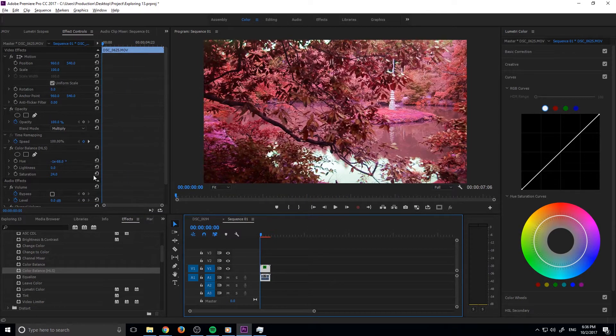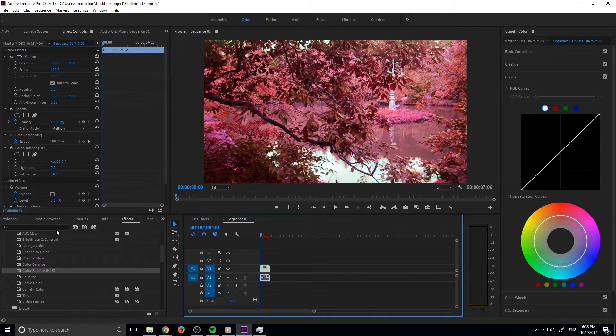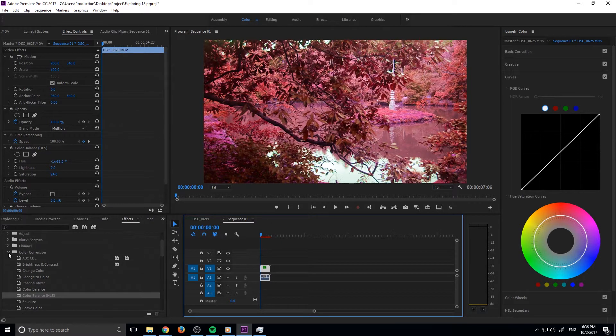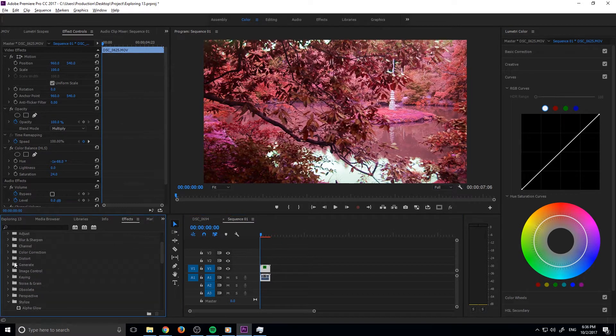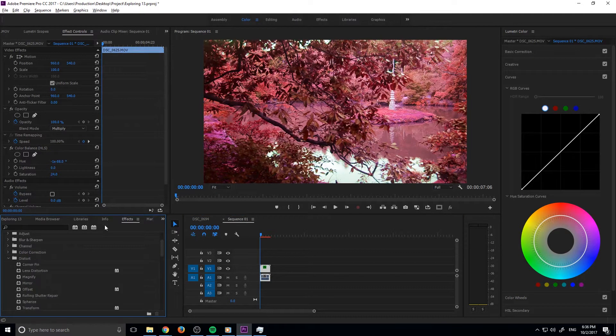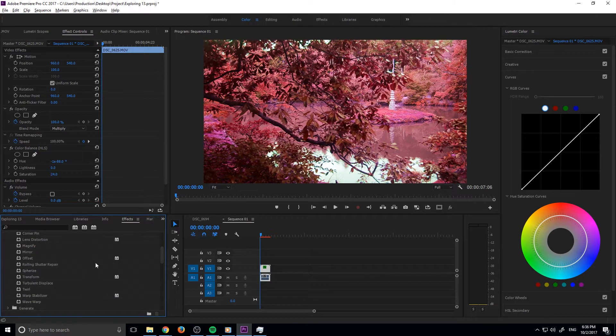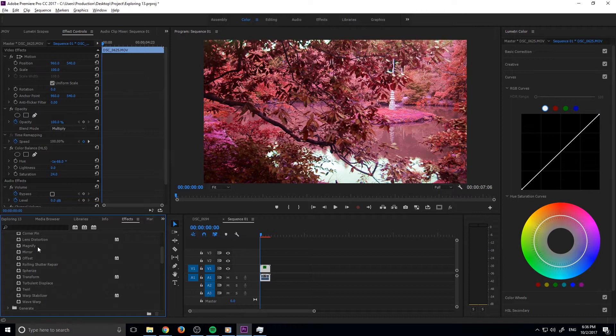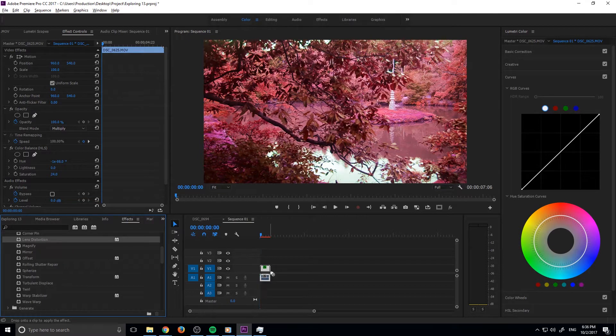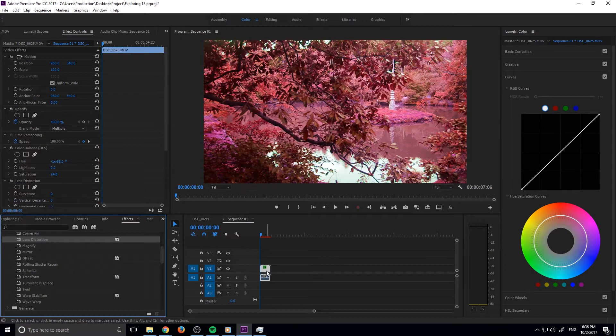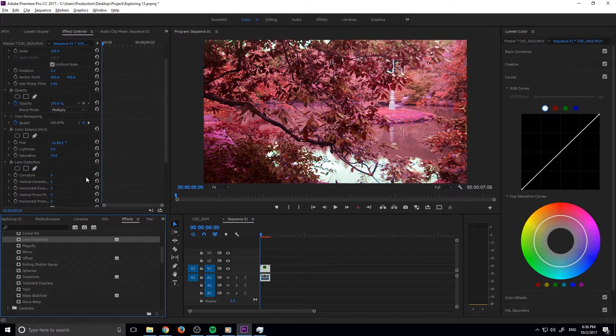Next, what I'm going to do is go into our Effects, and we're actually going to go into the Distort effect right here. What we want to use is this effect right here called the Lens Distortion. We're going to drop that on there.